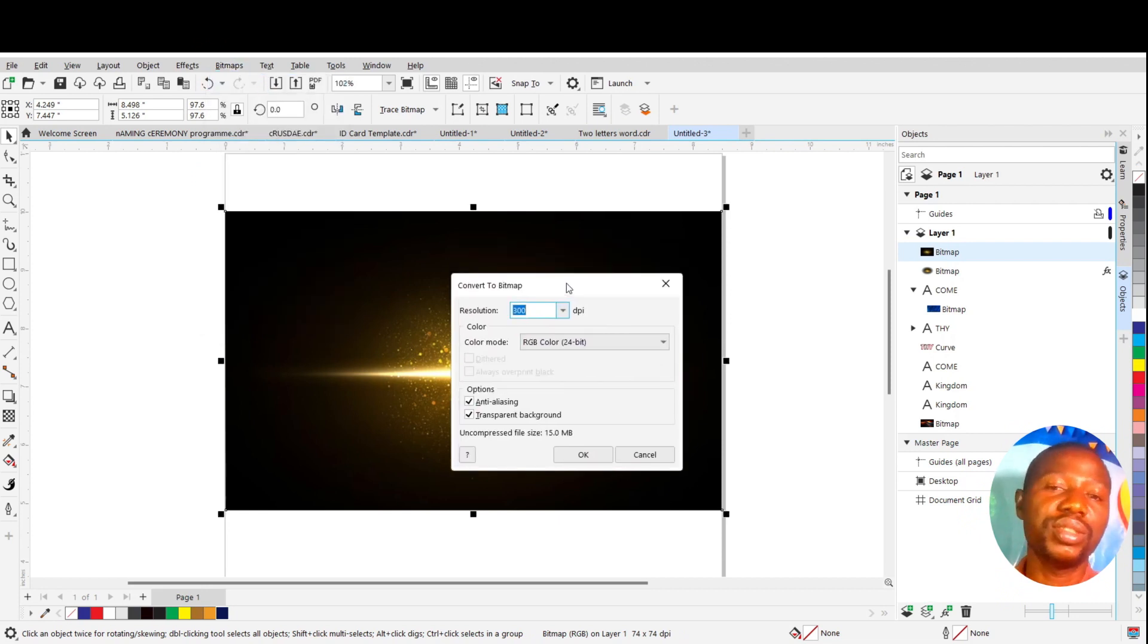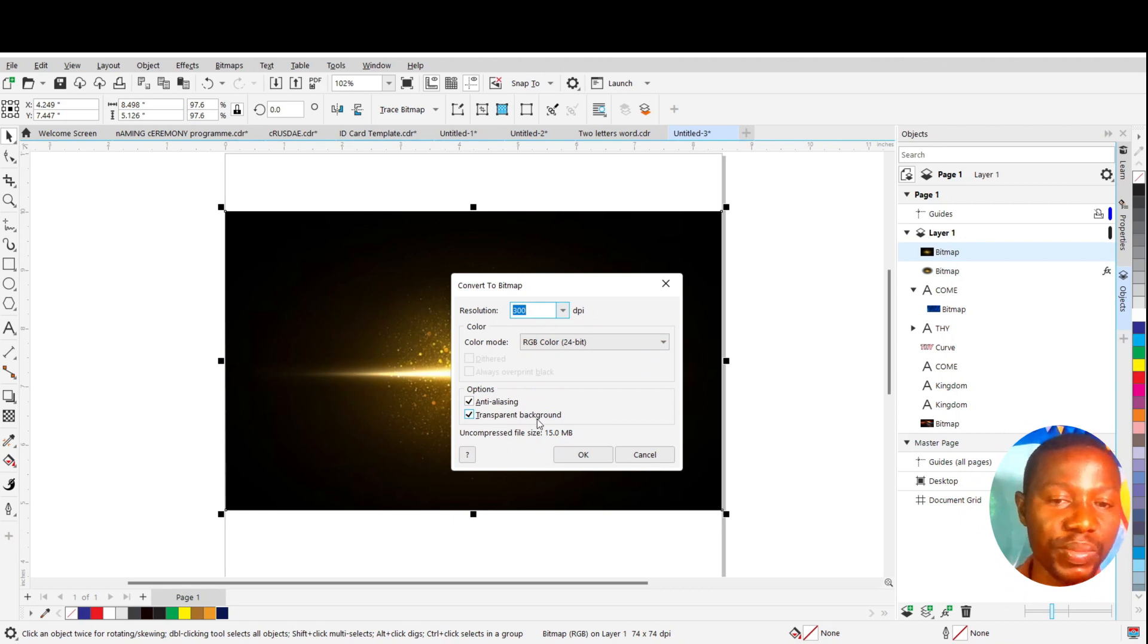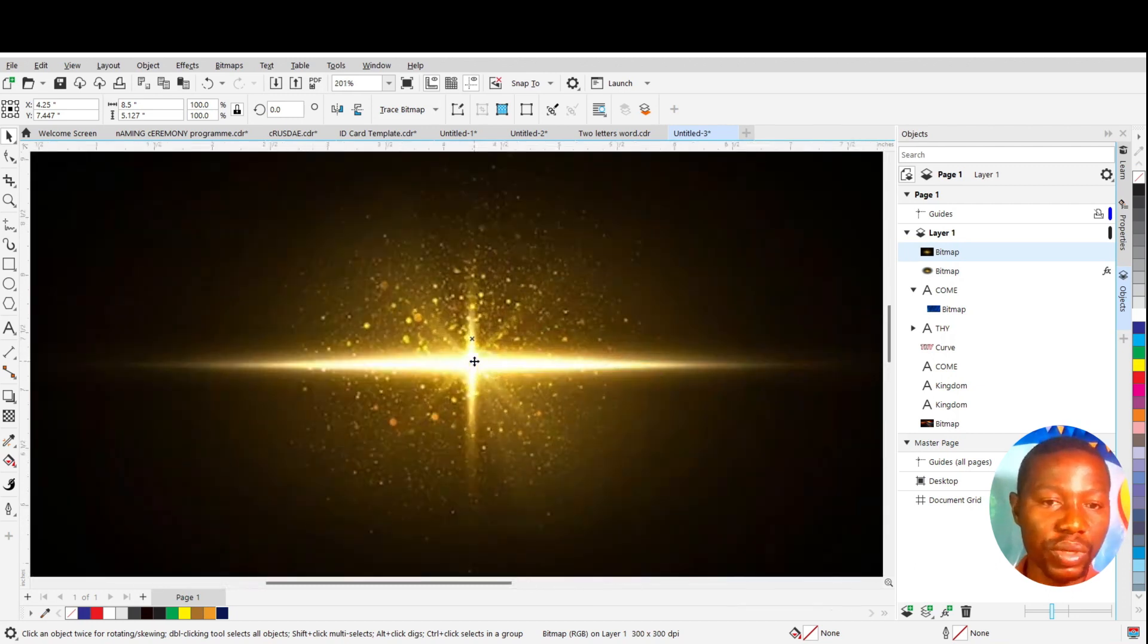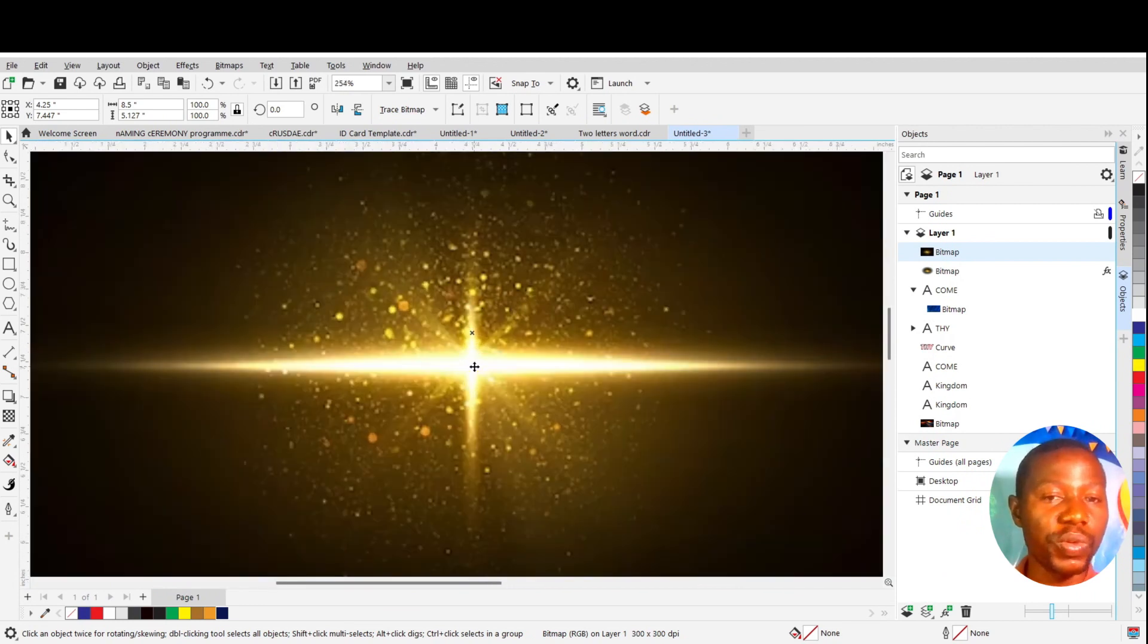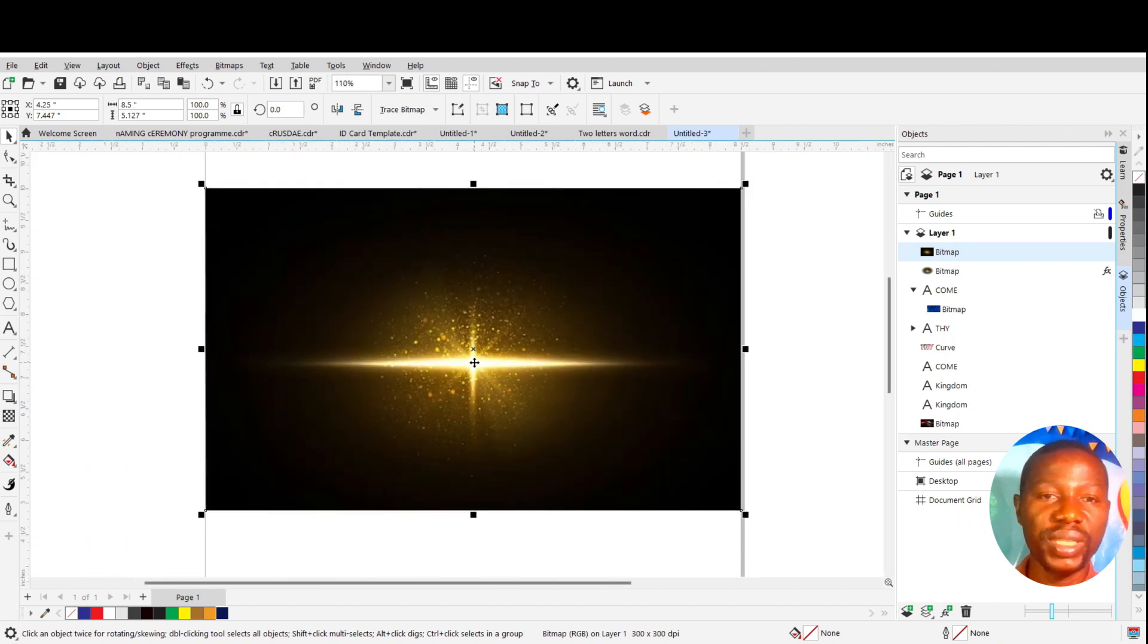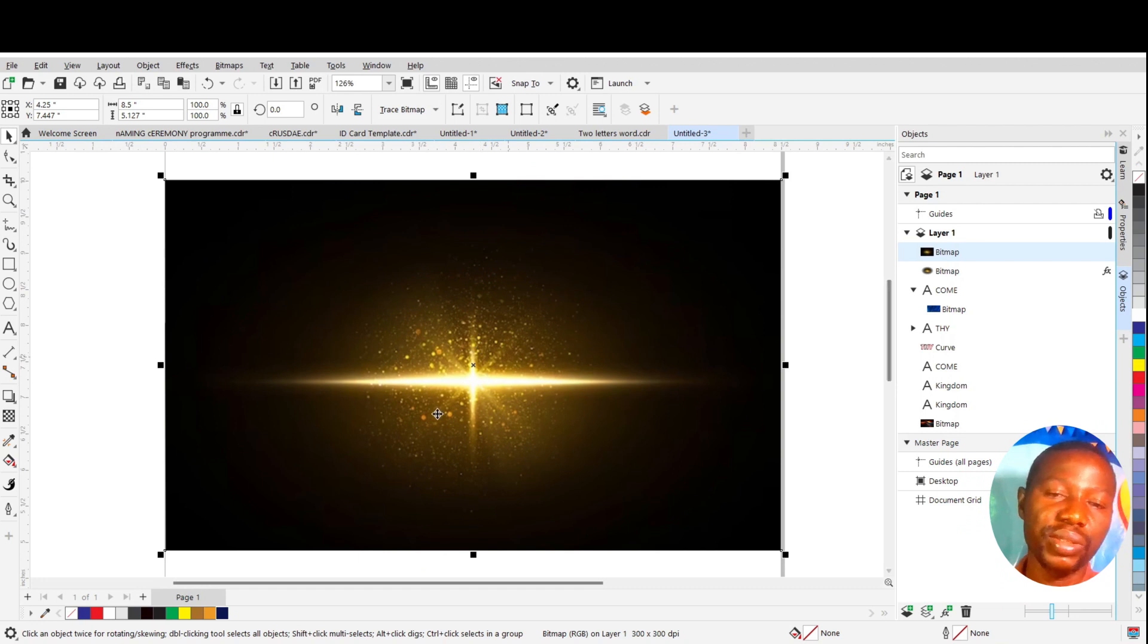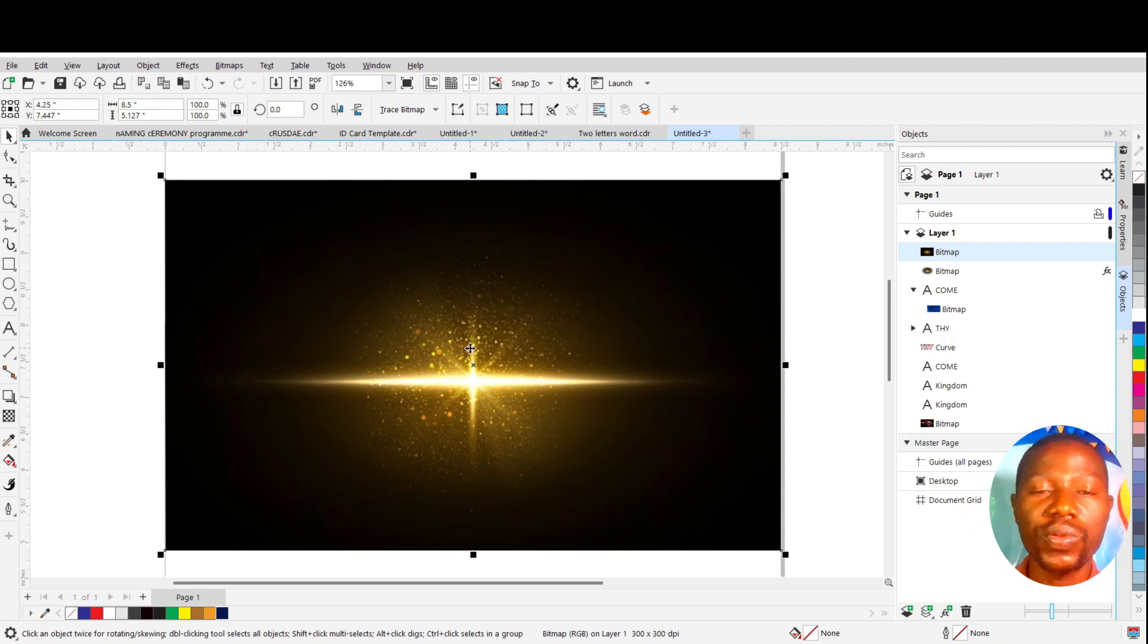Since this is just for screen display, I will choose RGB. Then you ensure that this section is ticked—transparent background is very, very important. So you click OK. This image has been converted to RGB image mode. You can see because we did not buy this image, the quality is not really there. You can go deeper into the website that is selling, then you purchase and make use of them. It will make your work look very nice and neat.